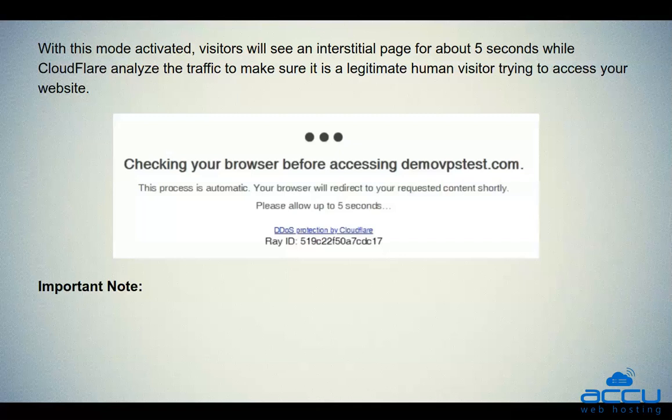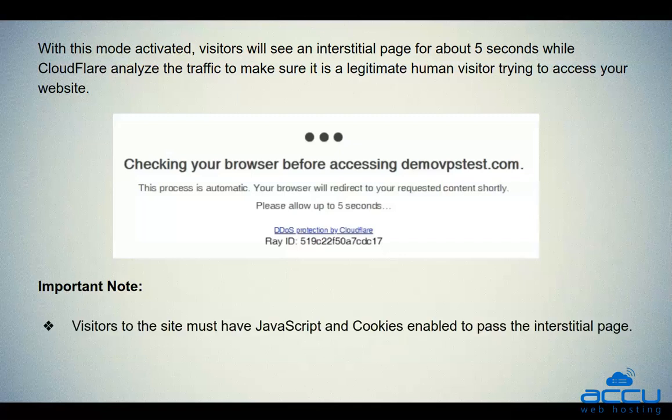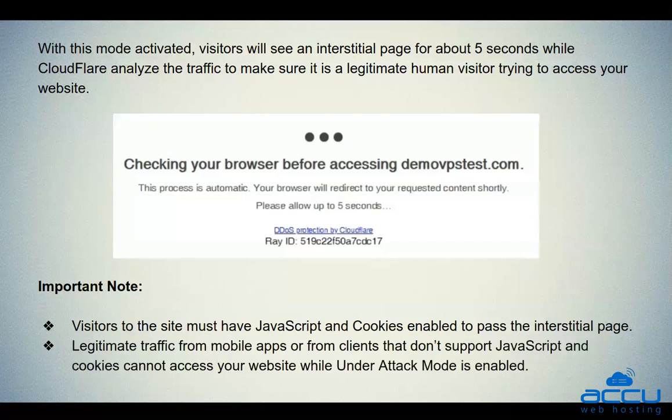Here is an important note. First, visitors to the site must have JavaScript and cookies enabled to pass the interstitial page. Second, legitimate traffic from mobile apps or from clients that don't support JavaScript and cookies cannot access your website while Under Attack mode is enabled.